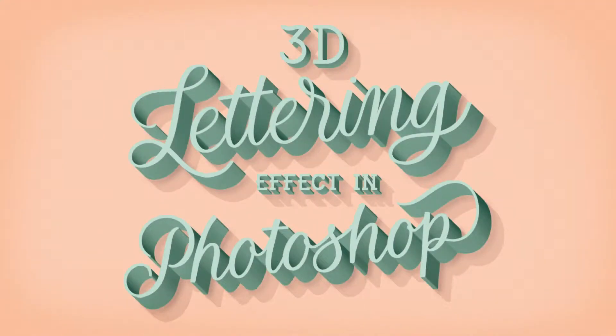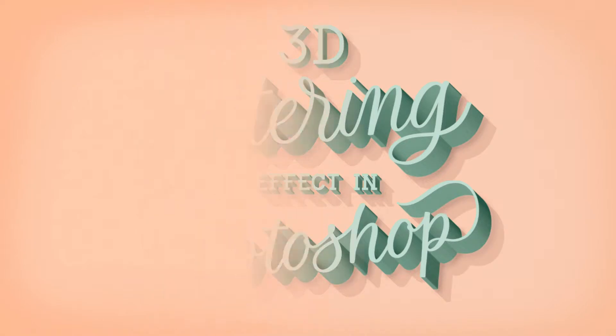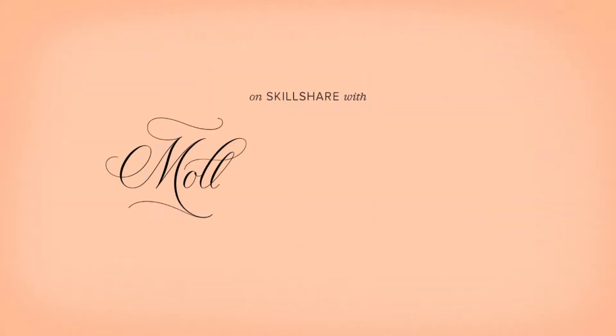Welcome to 3D Lettering Effect in Photoshop. I'm Molly Superthorpe, a hand lettering artist, graphic designer, and author.